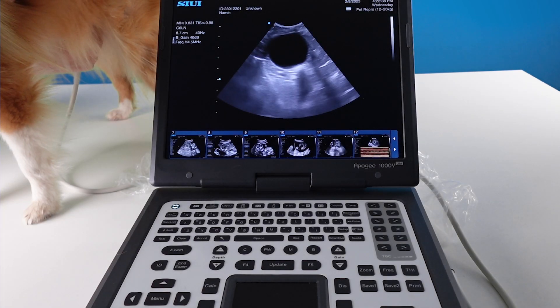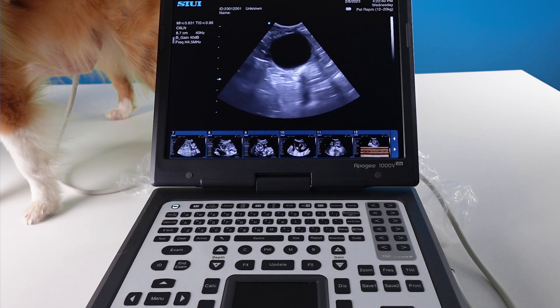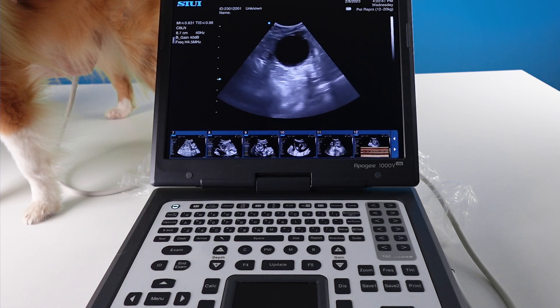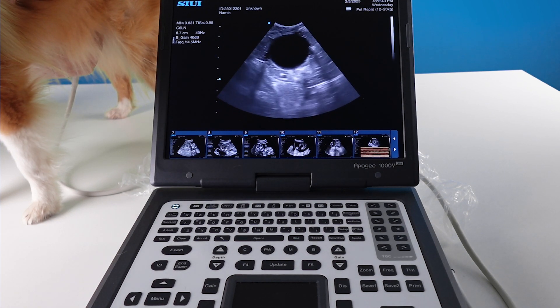Hello and welcome to this video. Today we are going to show you how to estimate gestational age by measuring head diameter and the gestational sac on the Sui Apogee 1000 light. For this demonstration we are using Doppler who isn't pregnant, so instead we are going to be using her bladder, but the principles are the same.